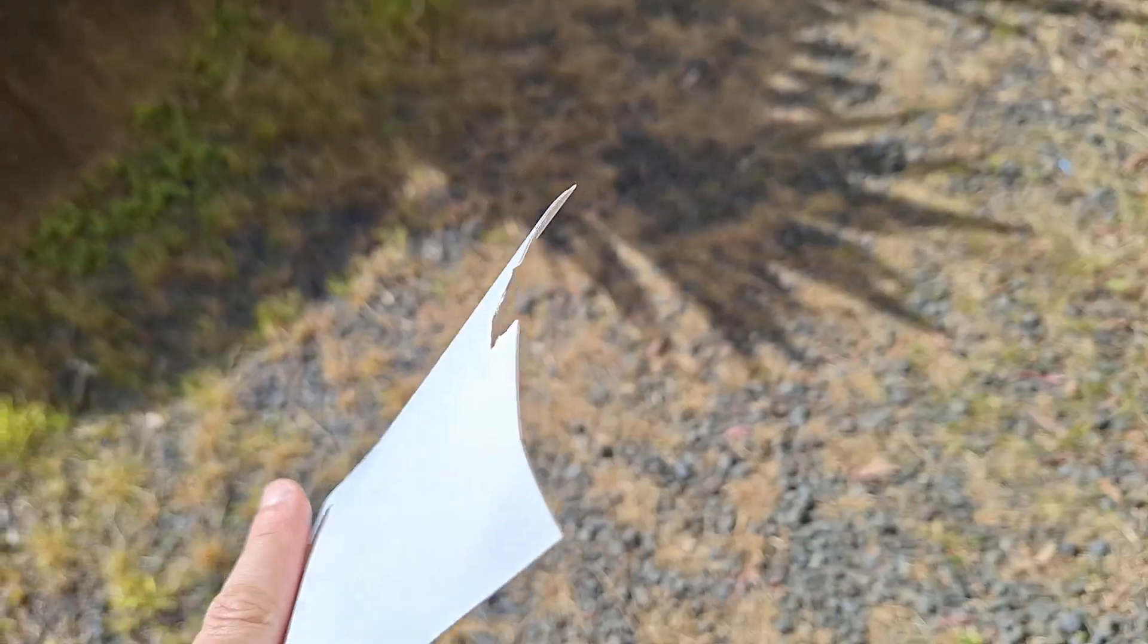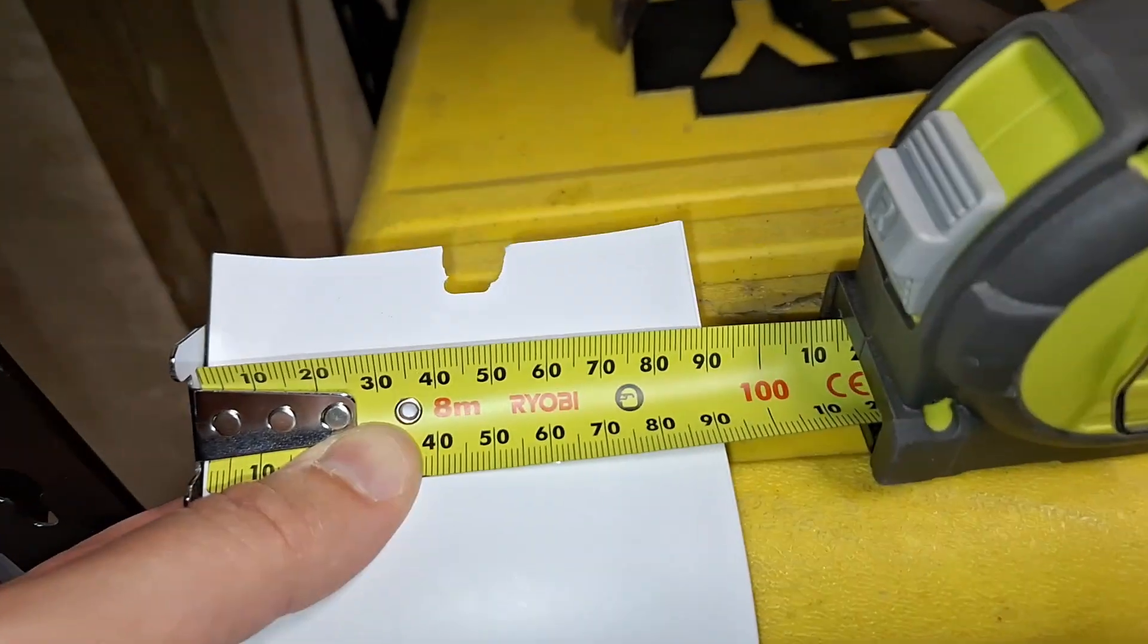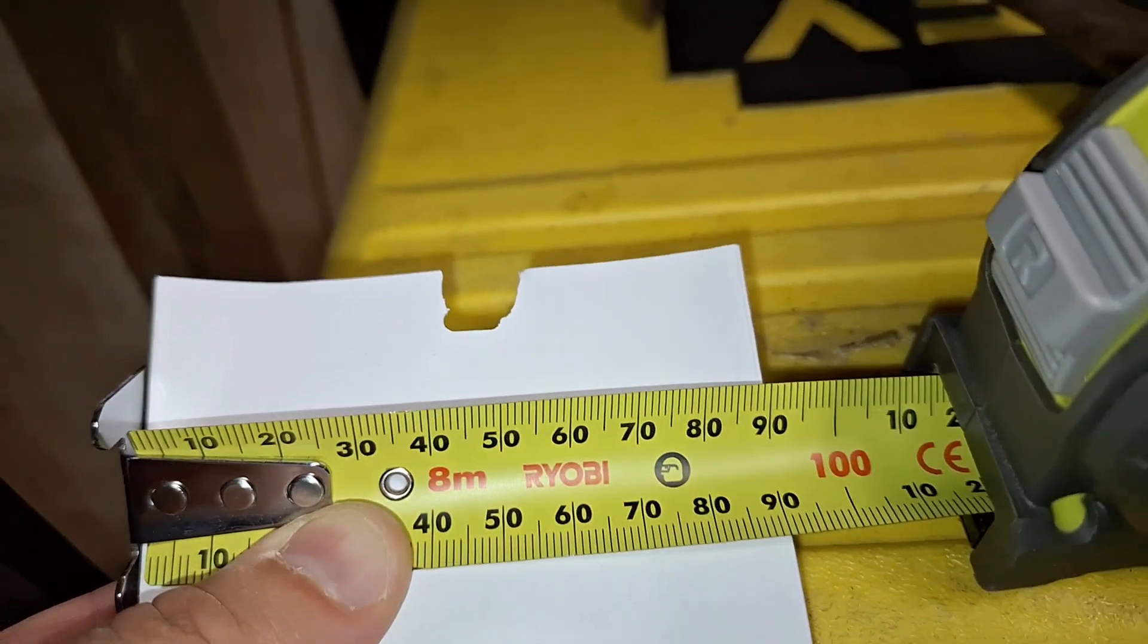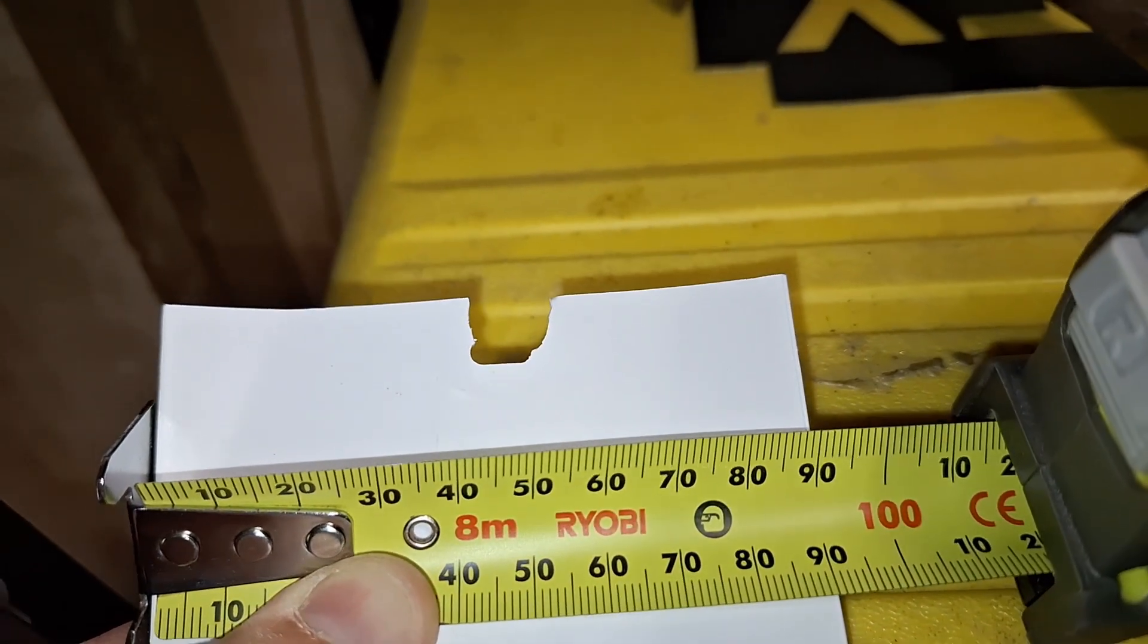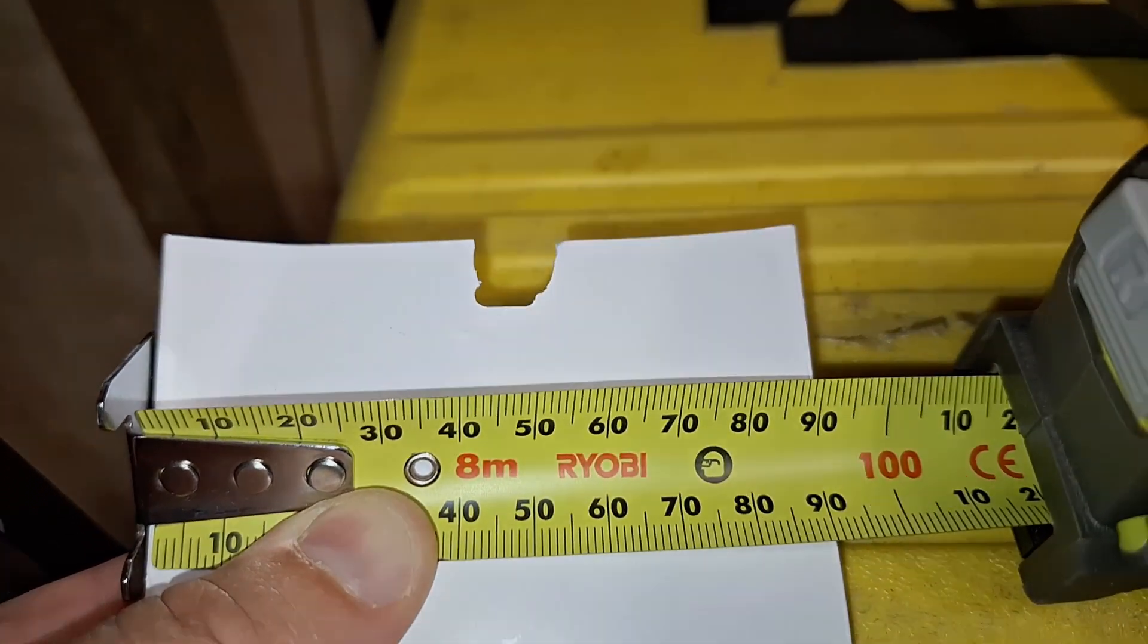Sure I could throw them out and buy new ones like a normal person, but this is not 3D All Sorts way. I will try and repair it, make something creative and extend their life.